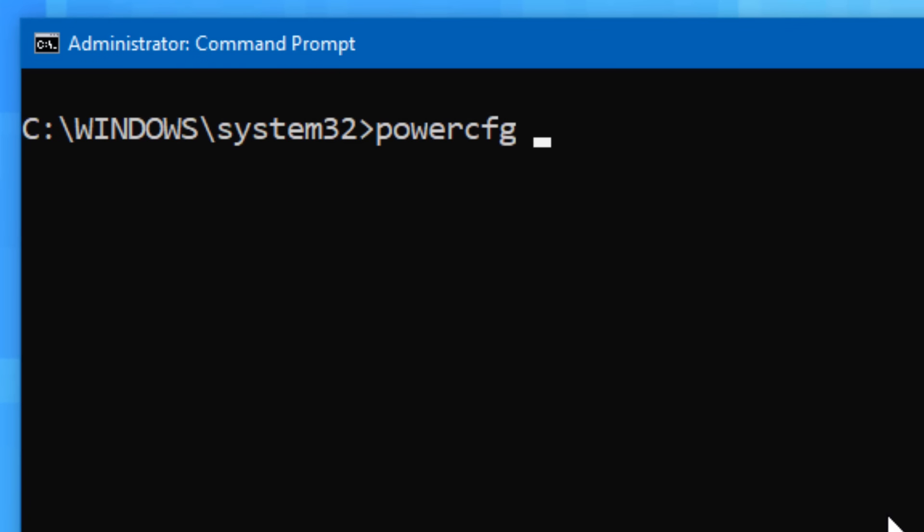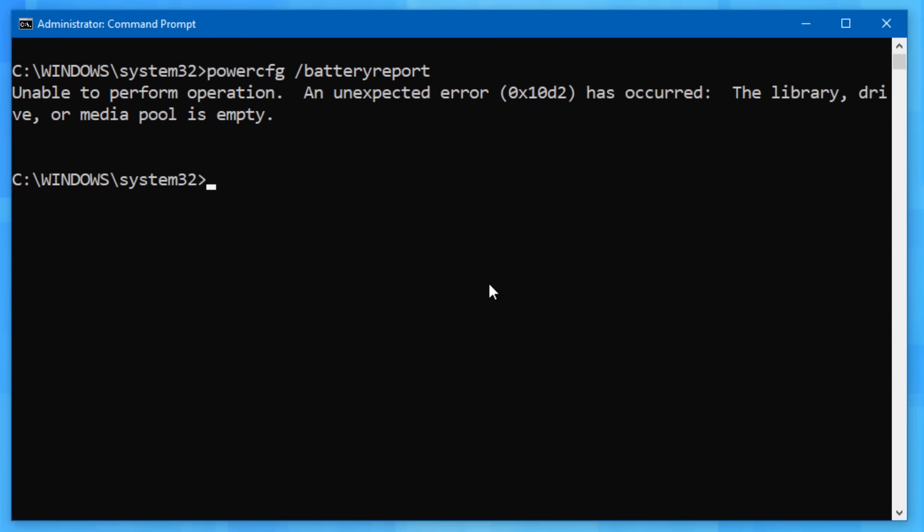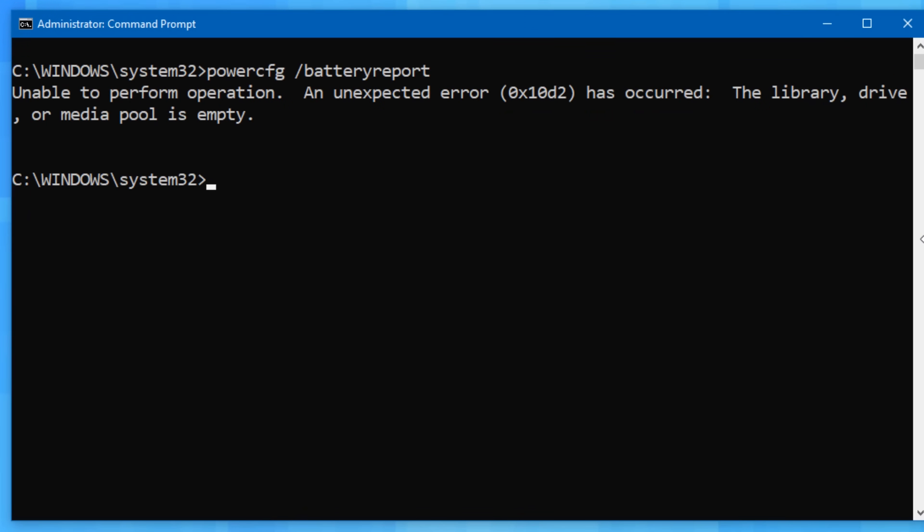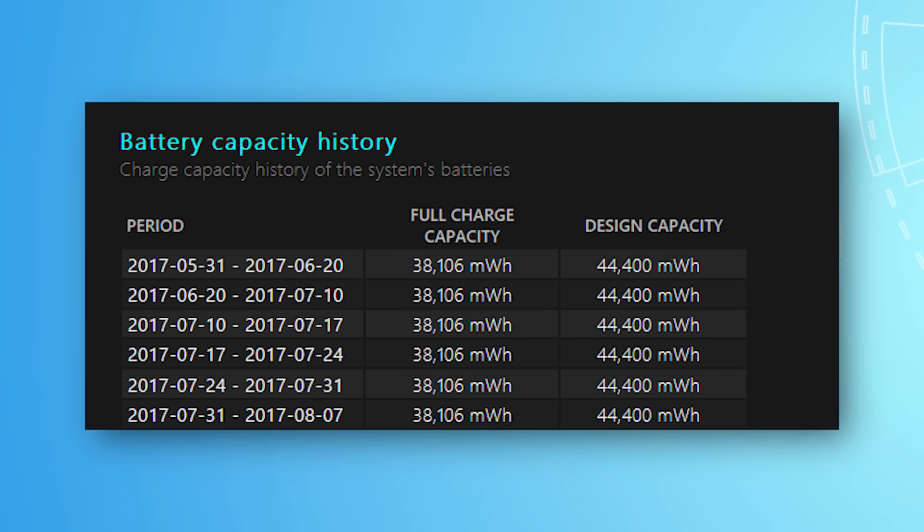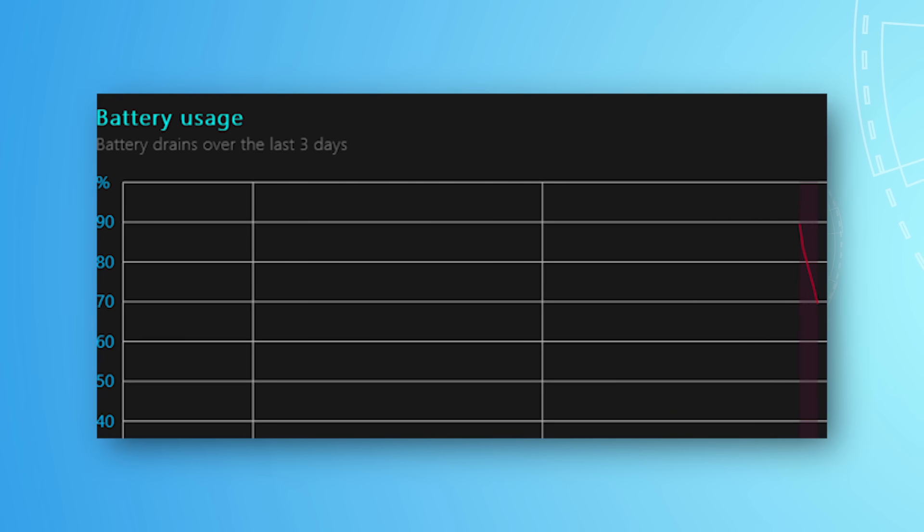The other parameter can be used by running power cfg slash battery report, and this generates a similar report, but specifically having to do with the battery, assuming your computer has one. I tried running it on my desktop, which does not have a battery obviously, and it spat out an error. But if it does work for you, the report apparently looks pretty cool, giving you info like full charge capacity, a graph of battery usage, stuff like that, which might be worth looking at.